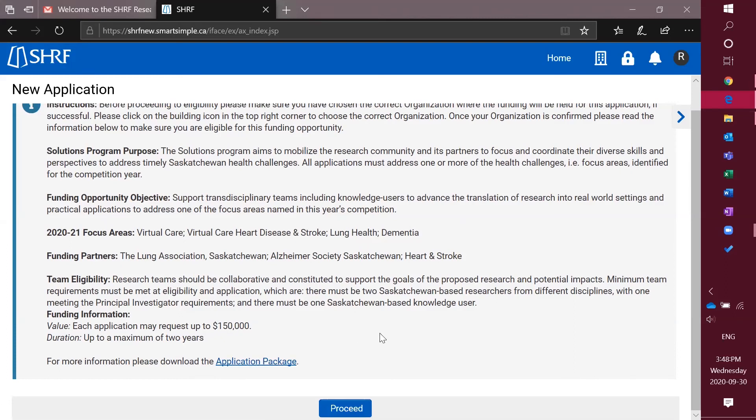Once you've decided that this one is right for you, you can click the proceed button. And that's how you can open up the funding opportunities button and to apply.